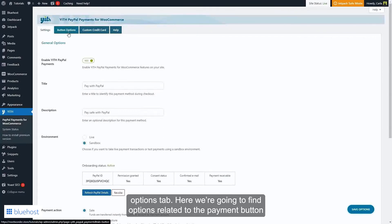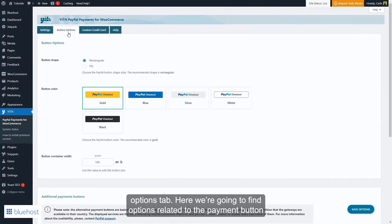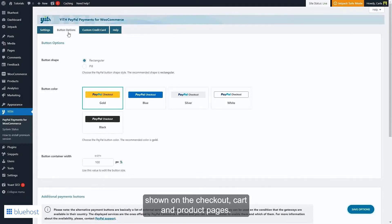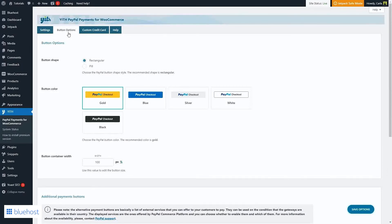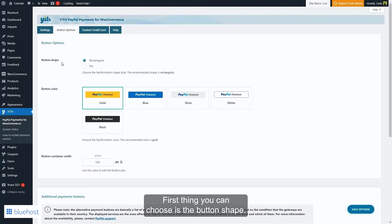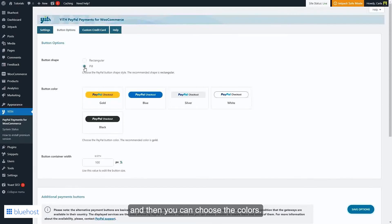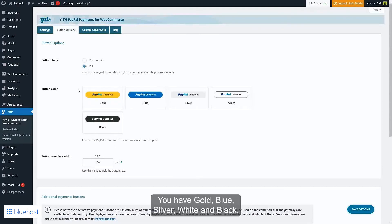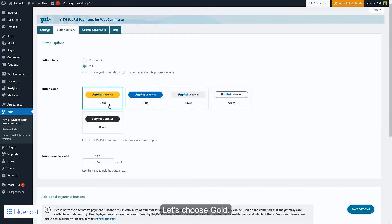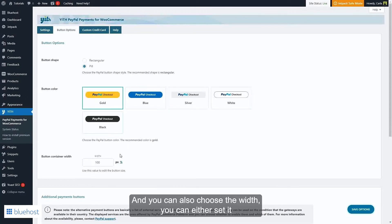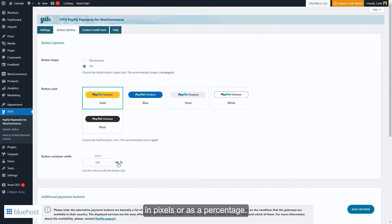I'm going to save options and then go over to the Button Options tab. Here you'll find options related to the payment button shown on the checkout, cart, and product pages. The first thing you can choose is the button shape — either rectangular or pill shape. Then you can choose the color: gold, blue, silver, white, or black. Let's choose gold. You can also set the width in pixels or as a percentage.